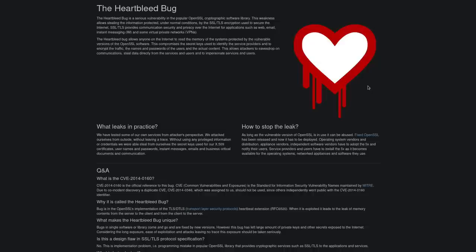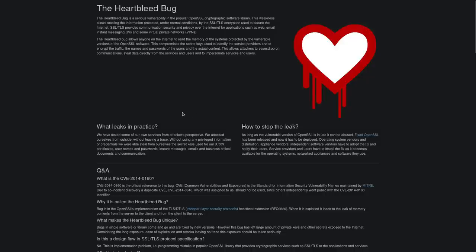So I really wouldn't worry too much about this unless you are a very high value target. I don't think anyone is going to be using this particular bug to hack into your MacBook or the server that runs your blog site.